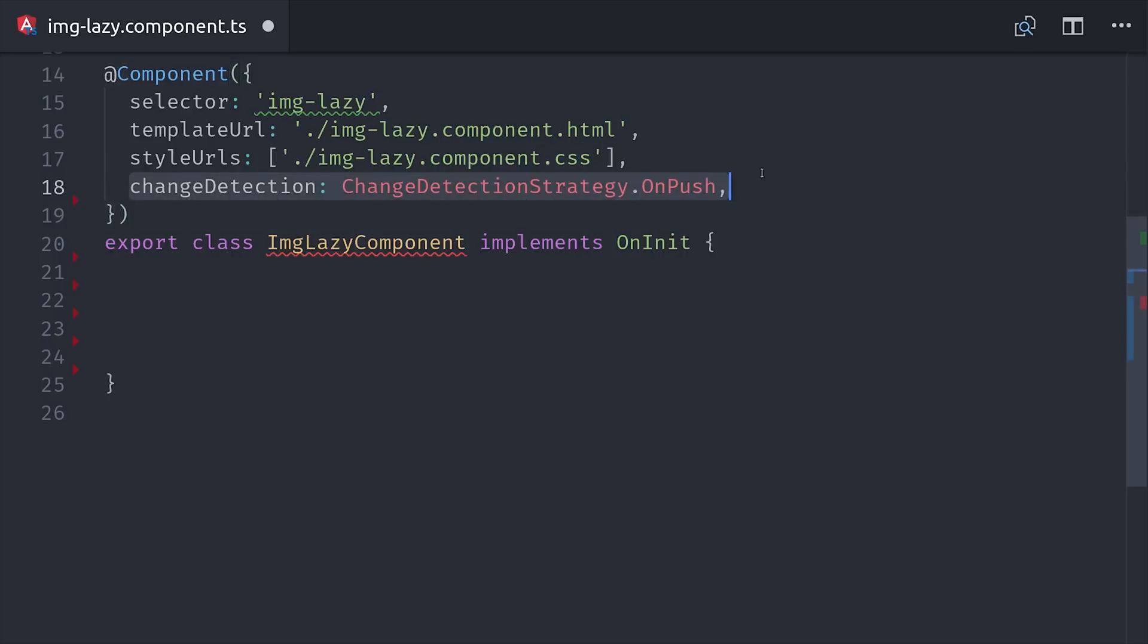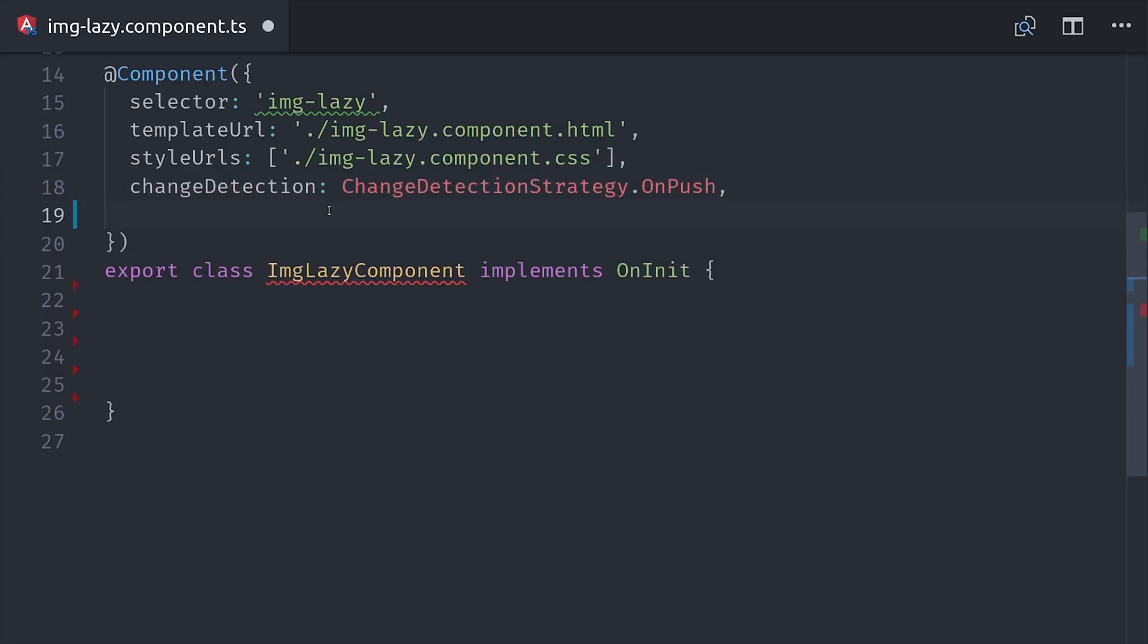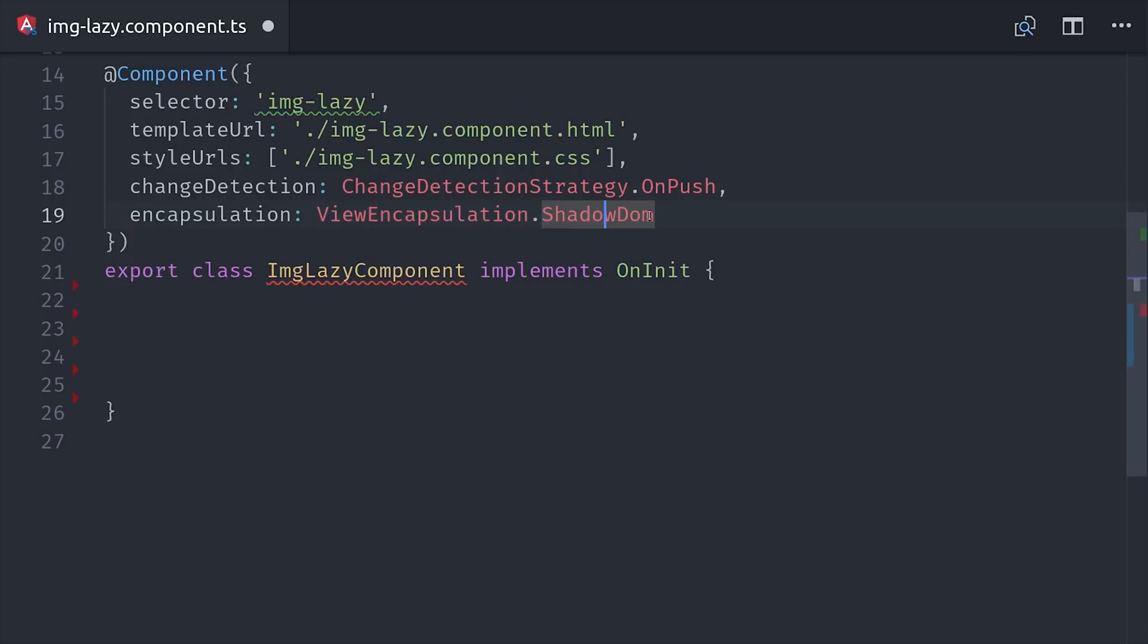The next big decision is whether or not to use the shadow DOM. So the term web components encompasses a few different features, one of which is obviously custom elements, but another one is the shadow DOM. If you turn the shadow DOM on, it means that your CSS styles will be encapsulated in this component. That can be a good thing if you don't want your CSS to bleed out, but it can also make your components harder to style, so it's a trade-off. And the shadow DOM also supports slots, which is something that we'll look at towards the end of this video.